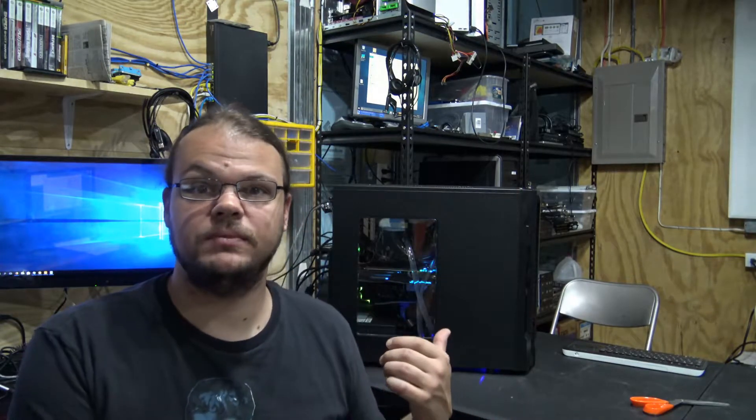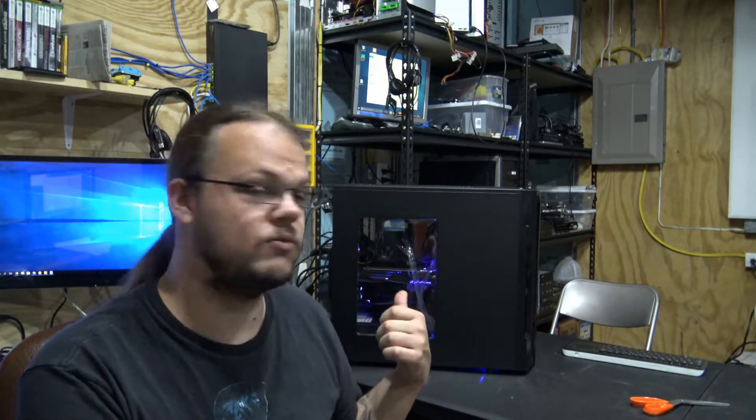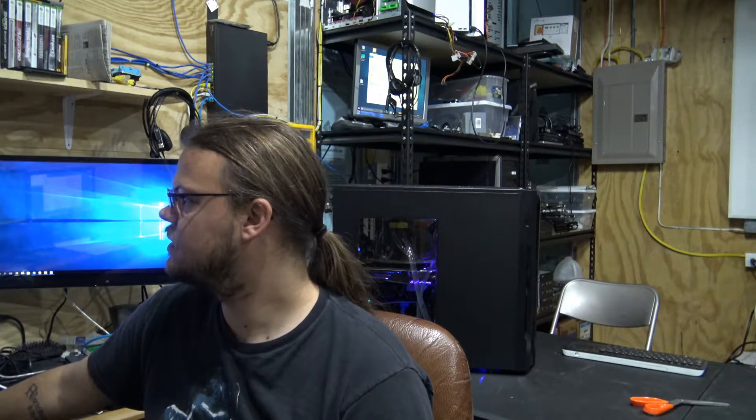Now when this actually ramps up, I mean right now it's noisy but it's not noisy noisy. To give you an idea, I'm gonna go into our fan settings here and I'll ramp it up to full speed for you.